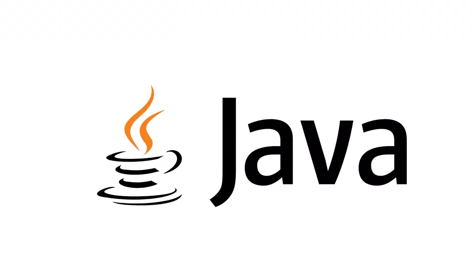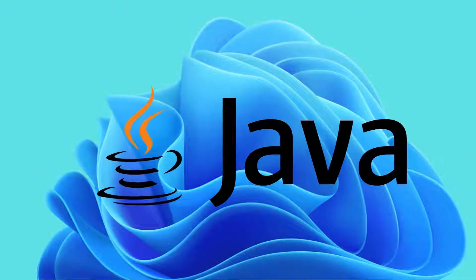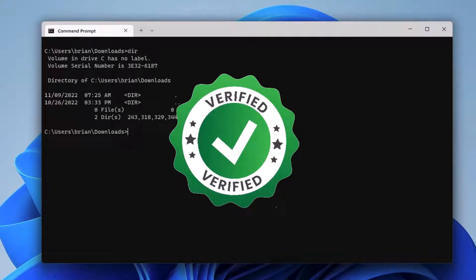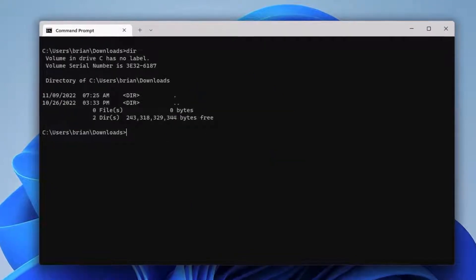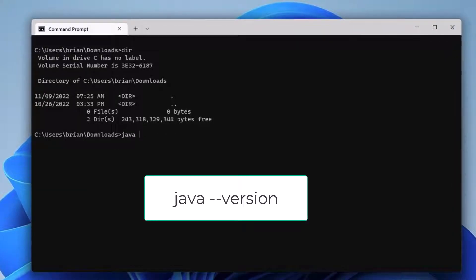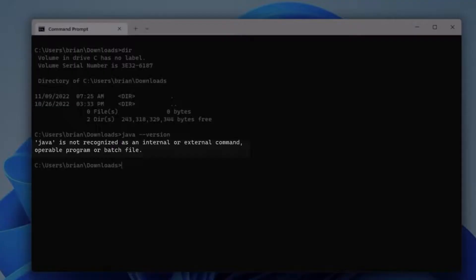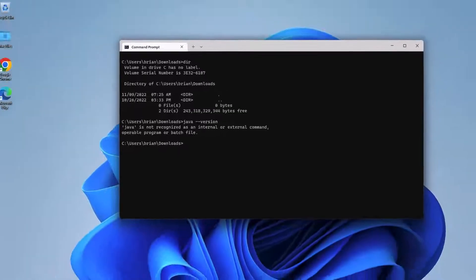Let's install Java on Windows 11. We'll verify the integrity of the installation files to help keep our computer more secure. Here we are in Windows 11 in a command window. Let's first check to see if we have Java installed already by running java --version. We get an error message, so either it's not installed or it's not in our executable path.